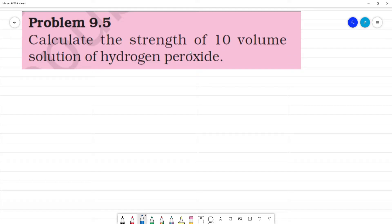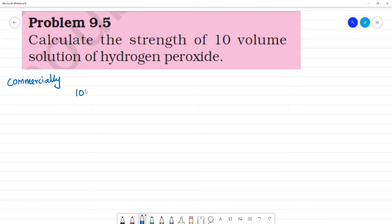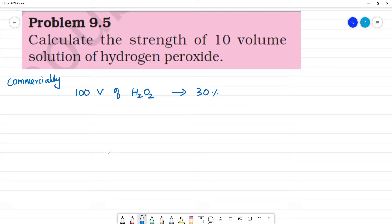This is the strength of a 10 volume solution of hydrogen peroxide. How do you label it in a commercial bottle? How do you label it in a 100 volume of H2O2?